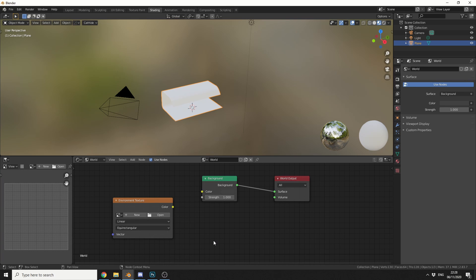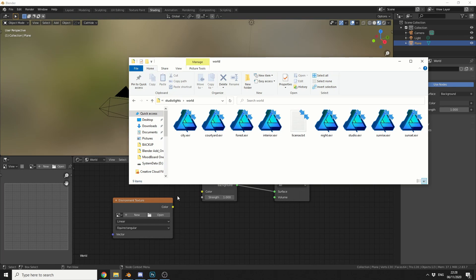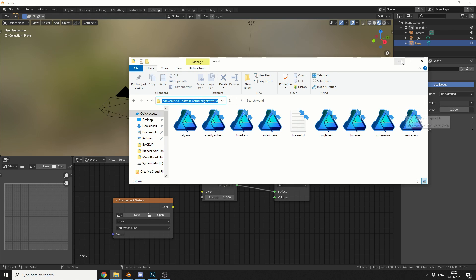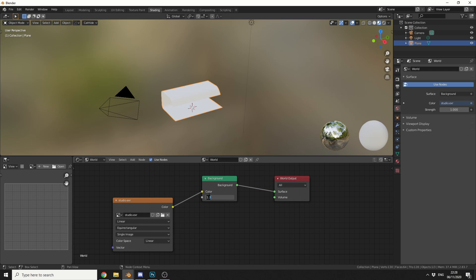Now I'm actually using the HDRIs that come free with Blender, so they're already there in your folders. So you can check here, it actually goes into the data file studio lights world, and you can see here there's a studio.exr. So I'll just quickly load up the studio.exr, and I'll plug this into the colour. Now because I'm going to use an emission light, I'm going to drop the HDRI down just a little bit. So I'll make this something like 0.4. We'll start off from there.